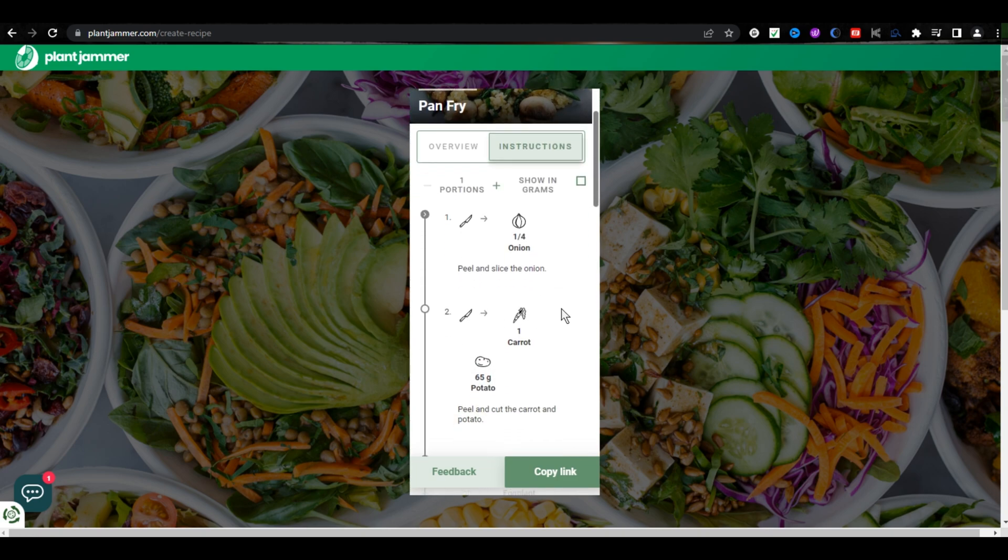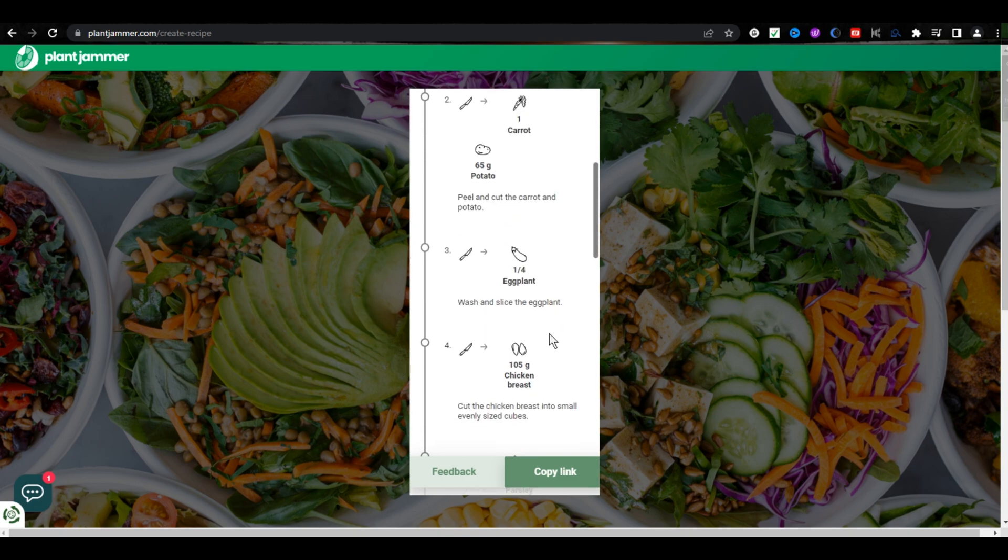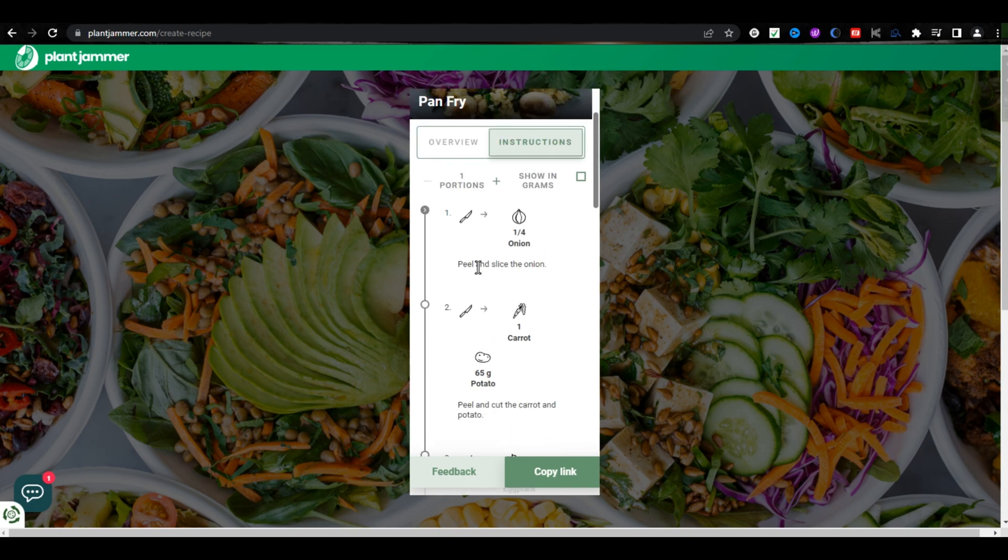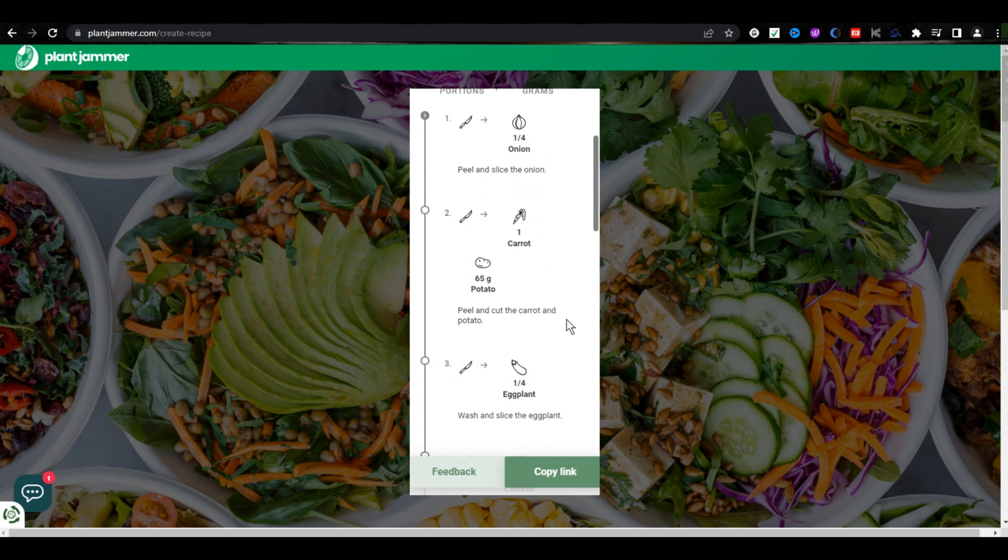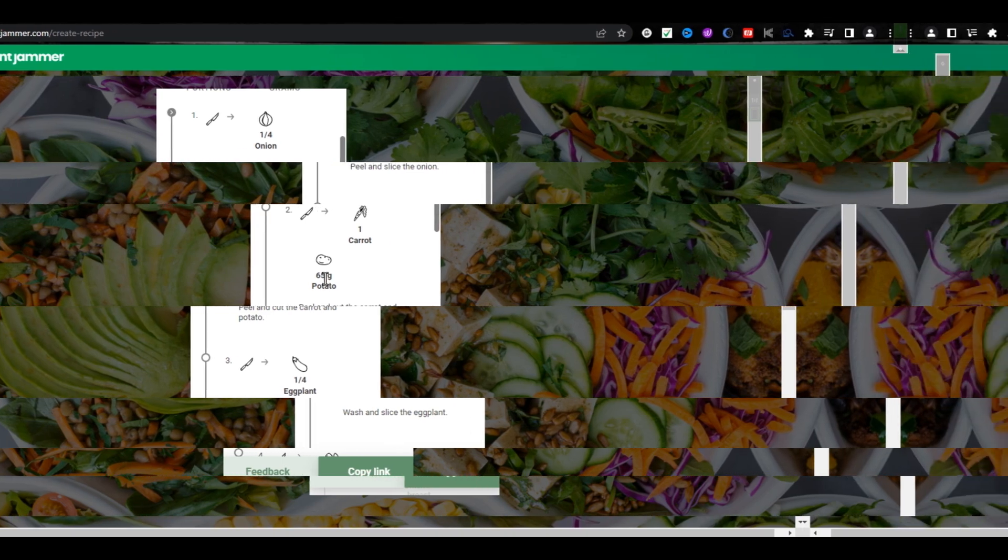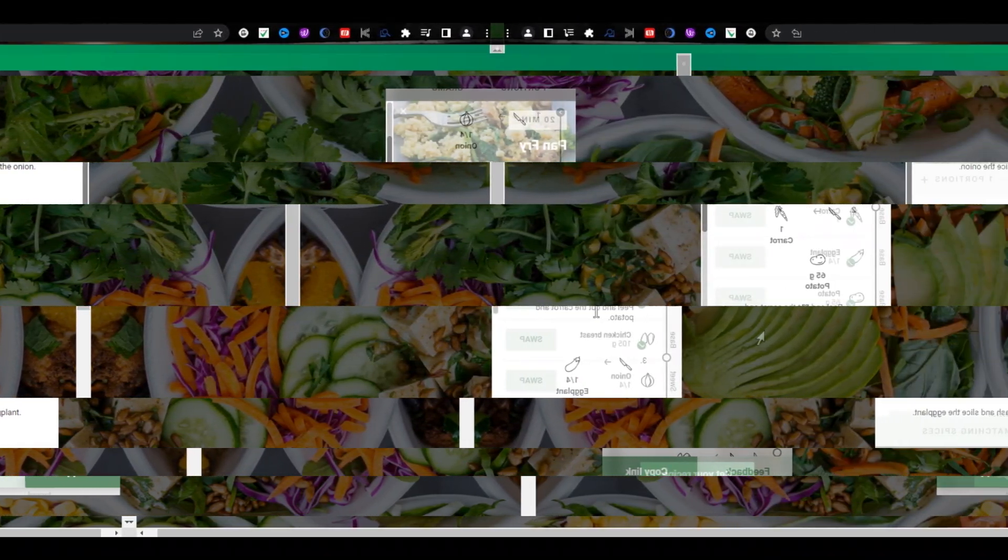And here it will tell you, step by step, how you can make your recipe. It is a super easy way to make something you can't make. Our next and the last tool of this video is SoundRaw.